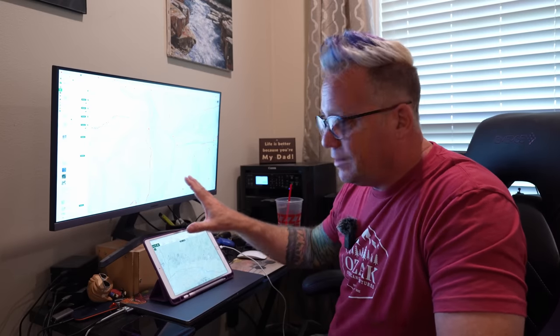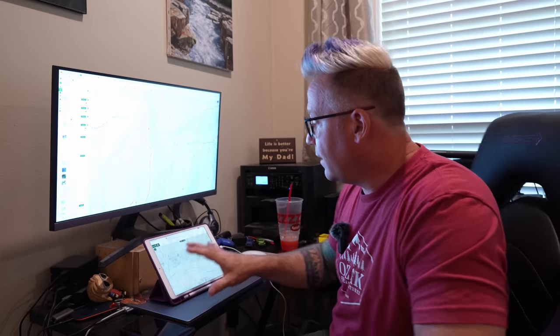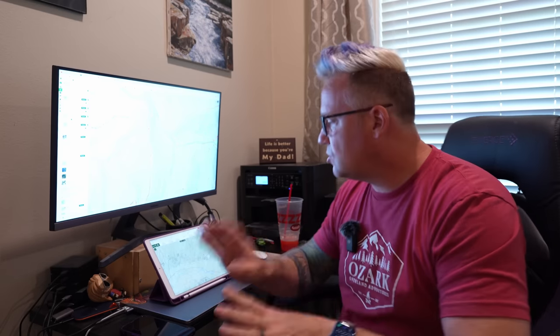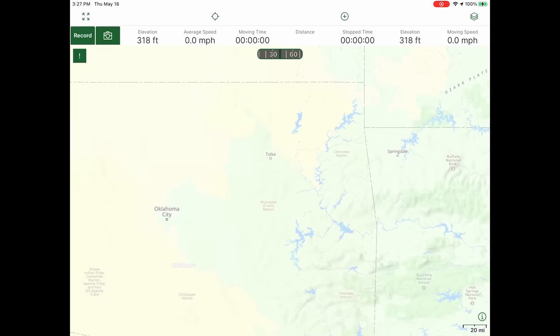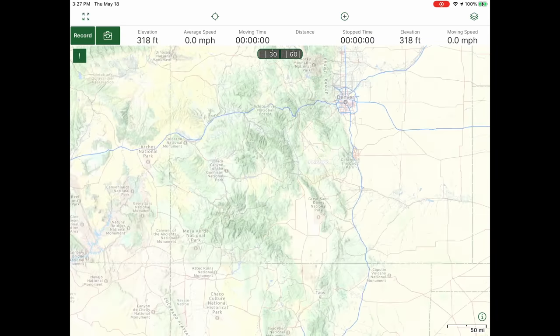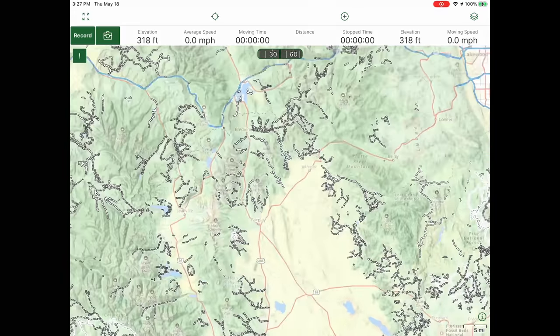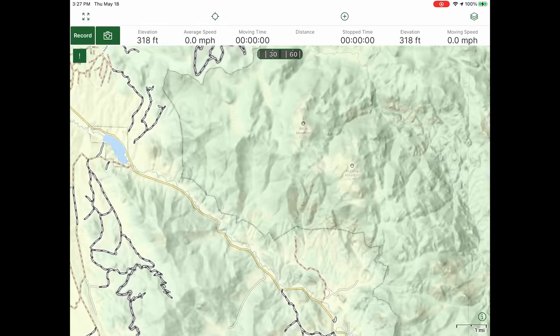Now I want to spend a little time on the Gaia Overland layer itself because to me it is hands down the best layer of any app I've used — better than Onyx, Overland Bound's new app, All Trails, Avenza. The Gaia Overland layer just has so much information on it. I'm going to go out to Colorado to show you some of the really cool things. Out there they have seasonal trail closures, and all that information is on the maps.